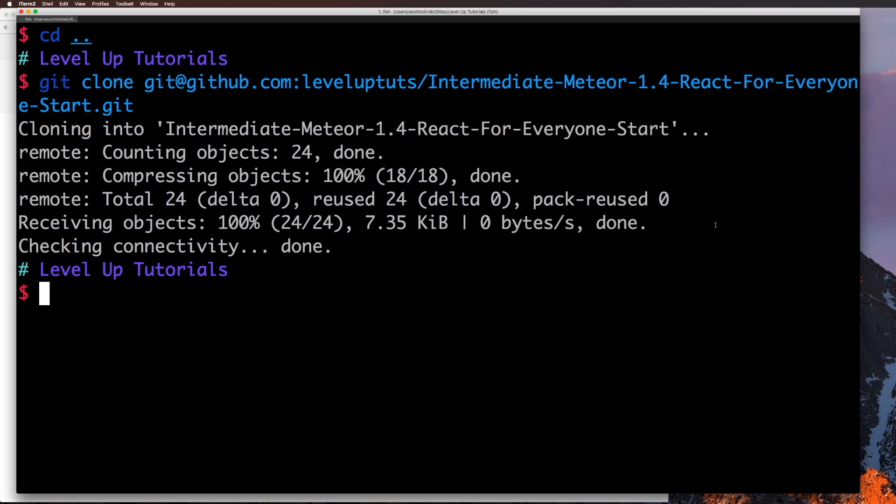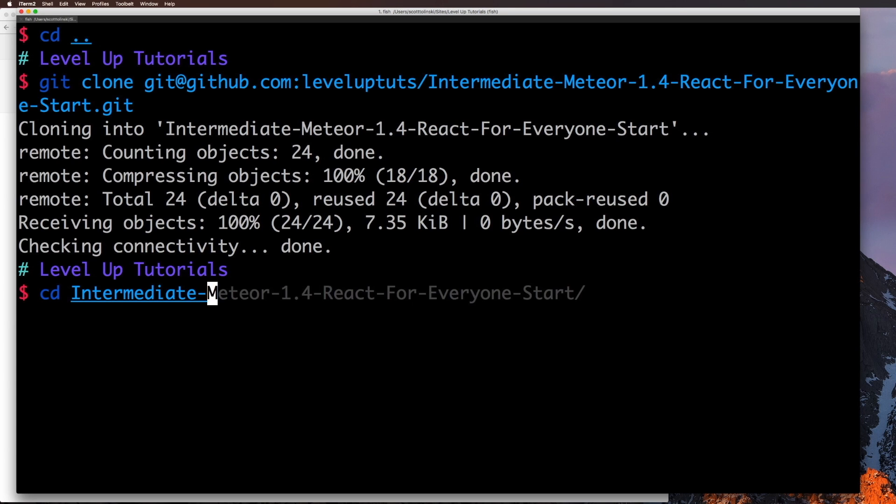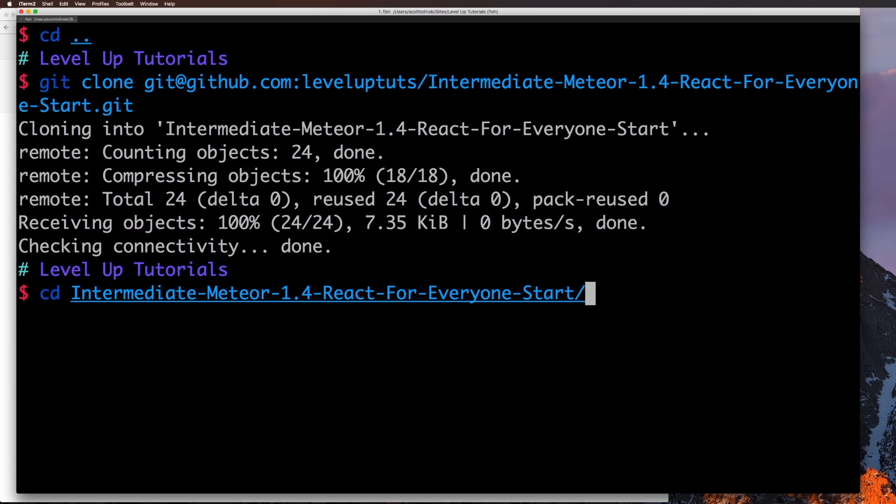Okay, so you can now see, we should have this into intermediate-meteor. You're probably going to change this because this is kind of obnoxiously long, but for right now, it doesn't really matter. Okay, so here we are inside of our project. And we're going to get our app started. And we're going to simply just say meteor.